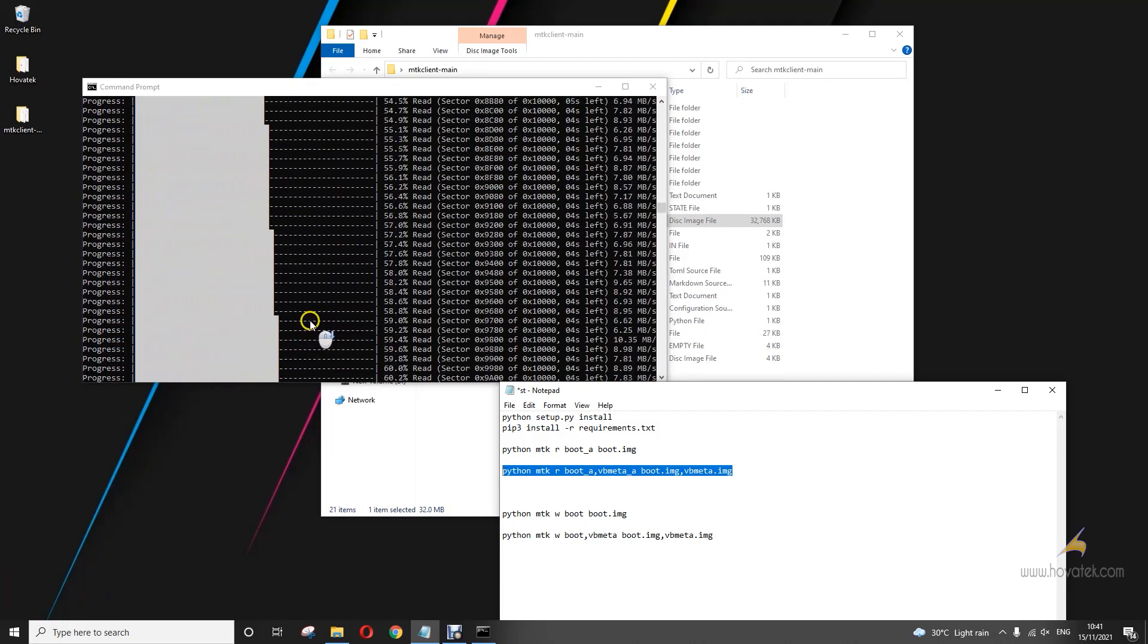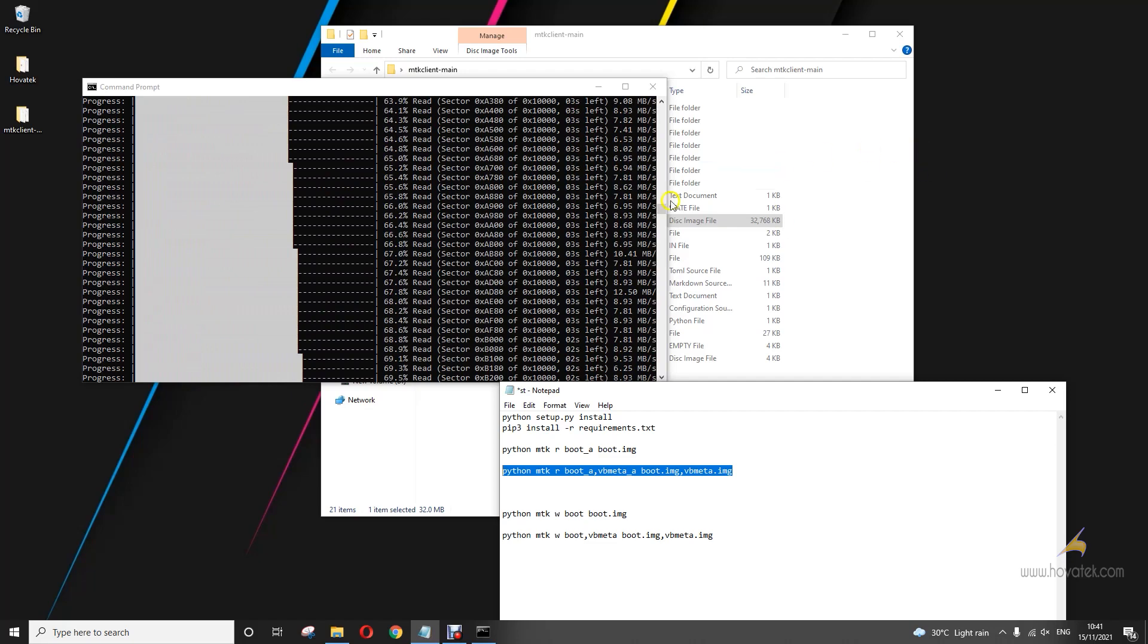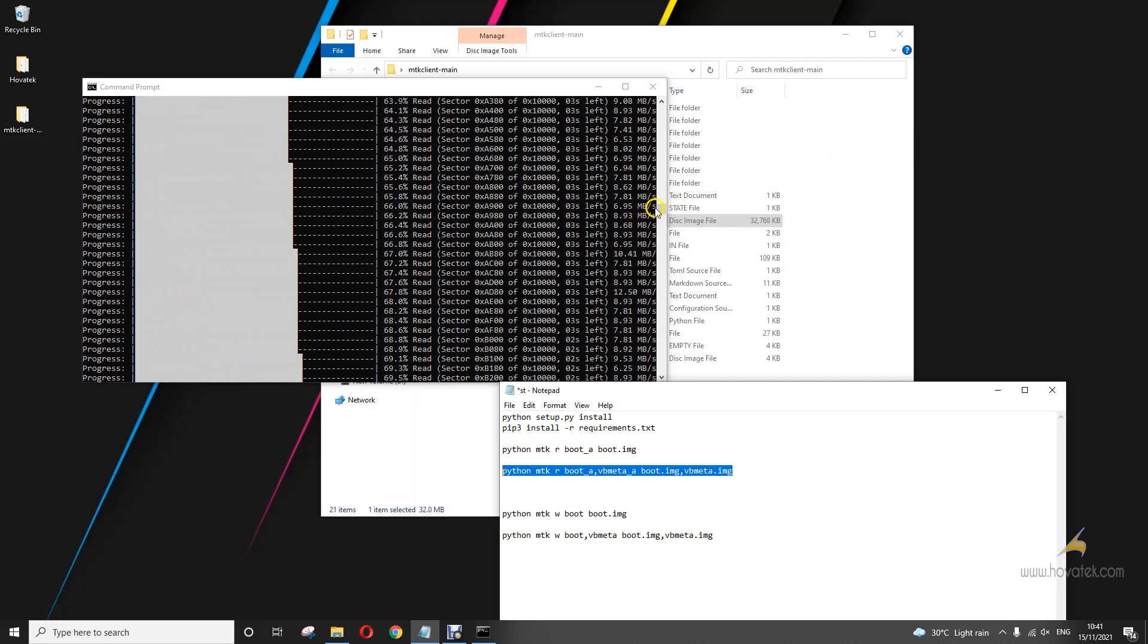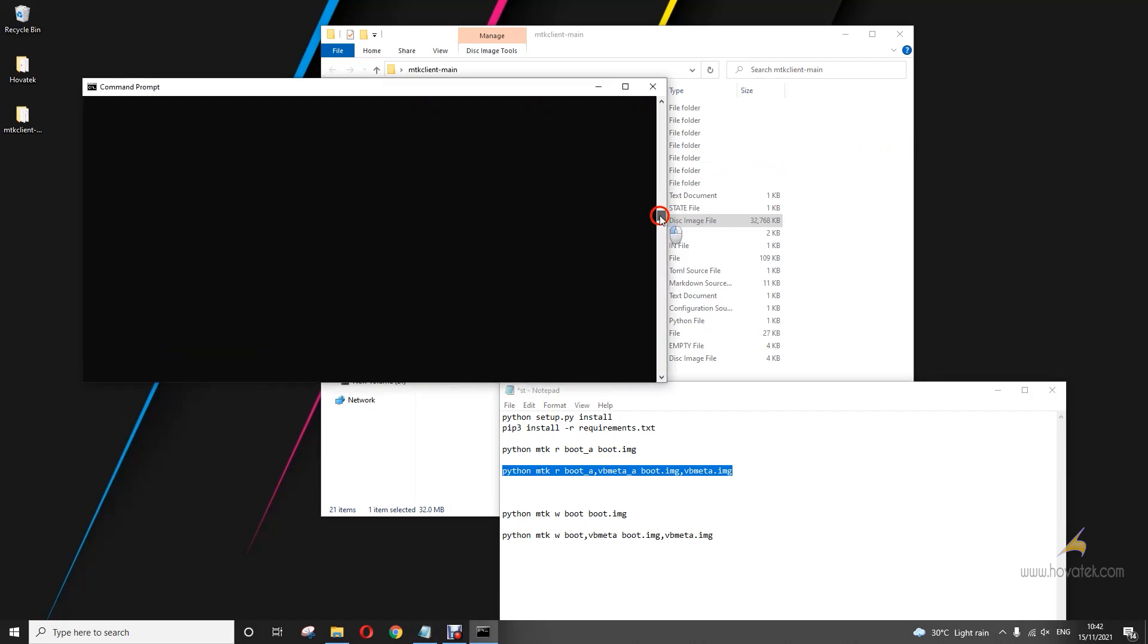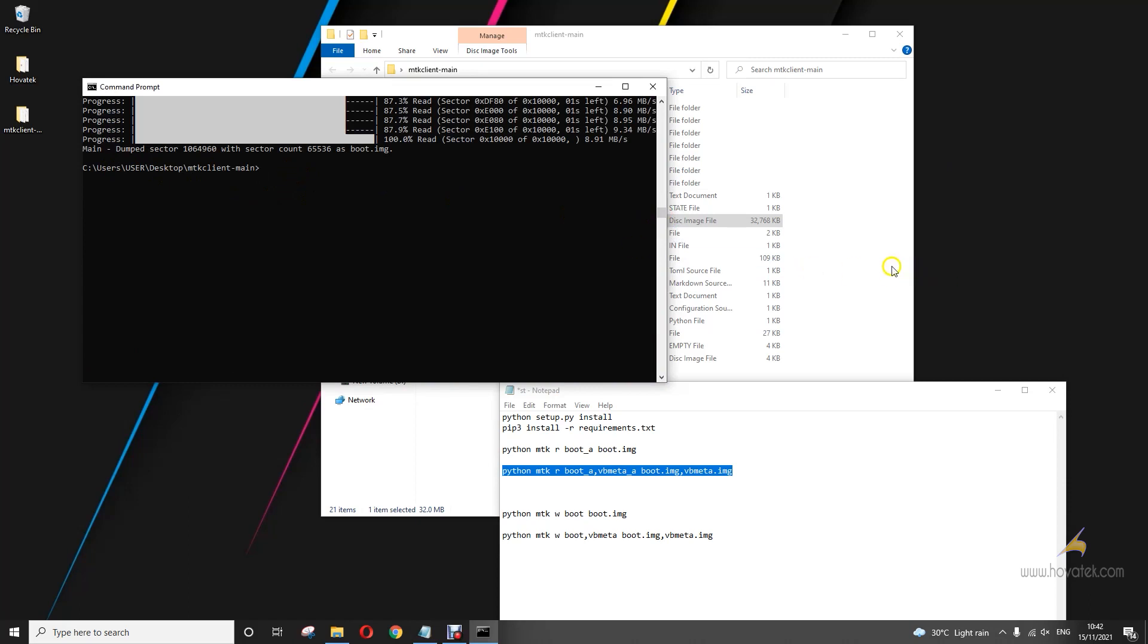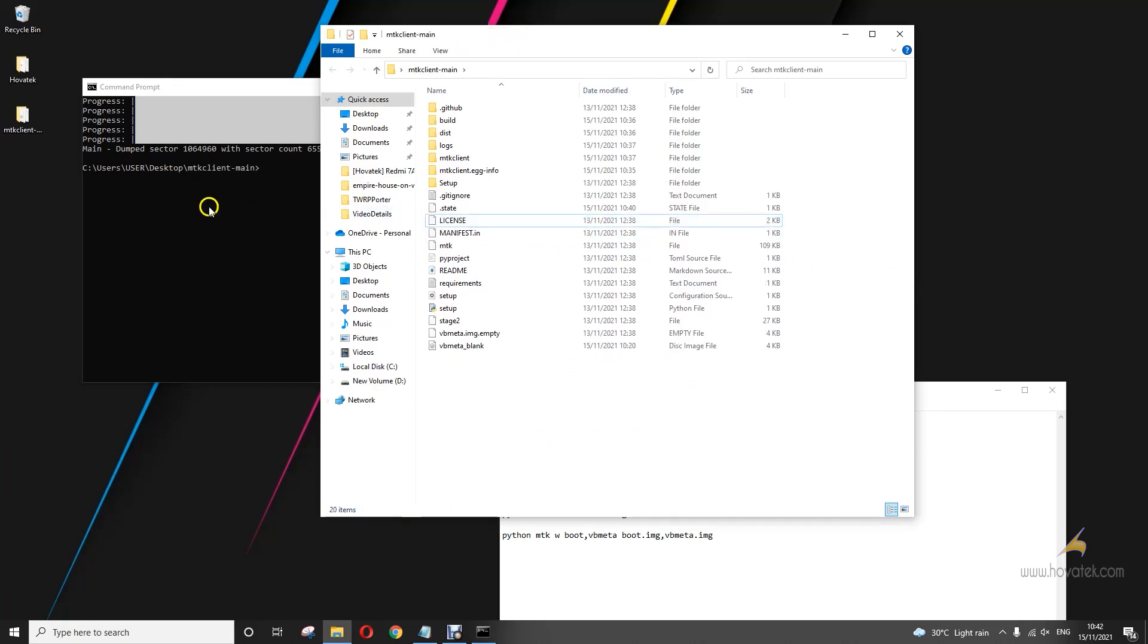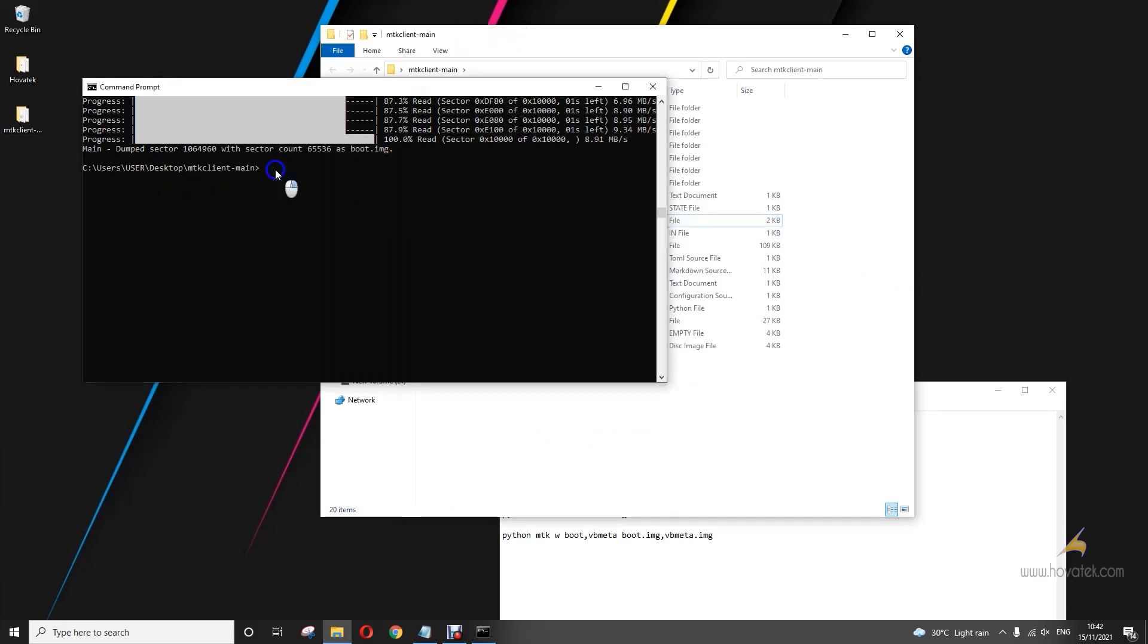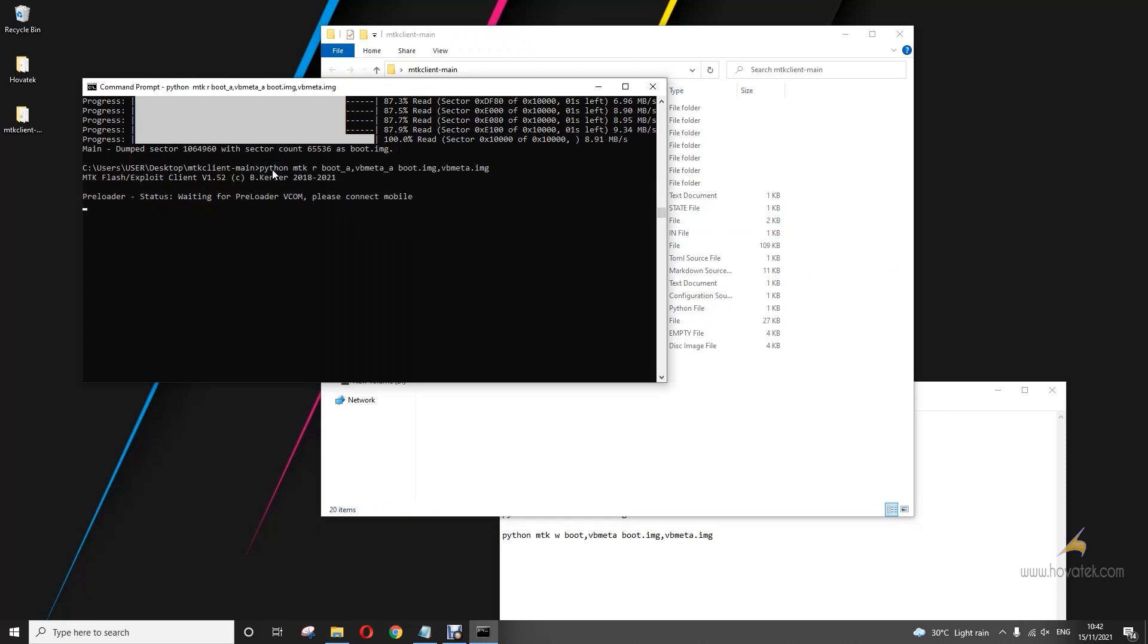I'll scroll back to where it stopped. So, now to back up two partitions together. I think I can delete this to avoid any issues. So now, brom mode and I connect.